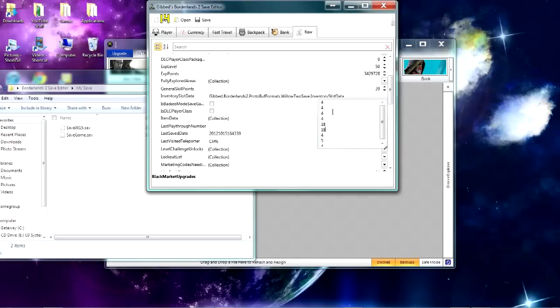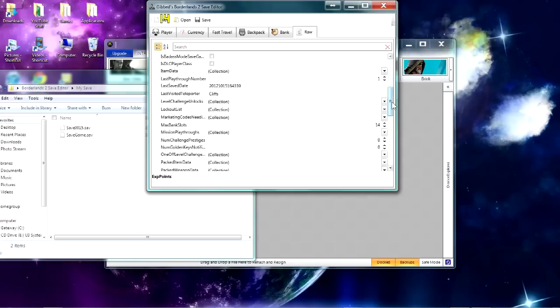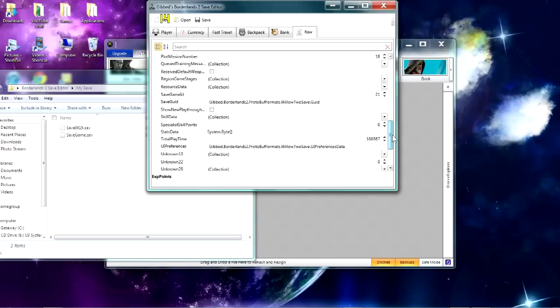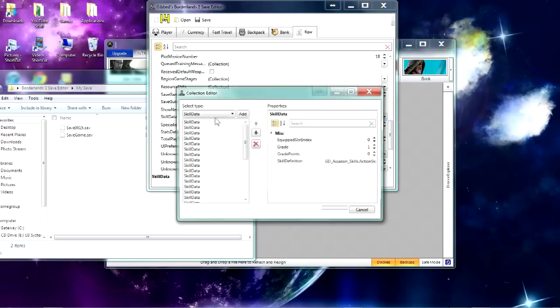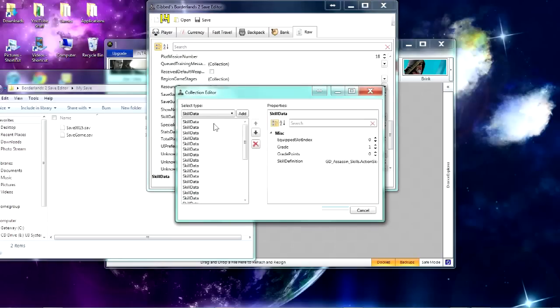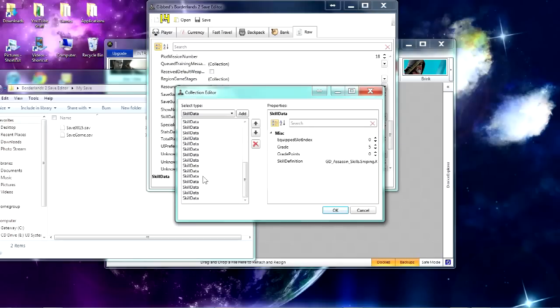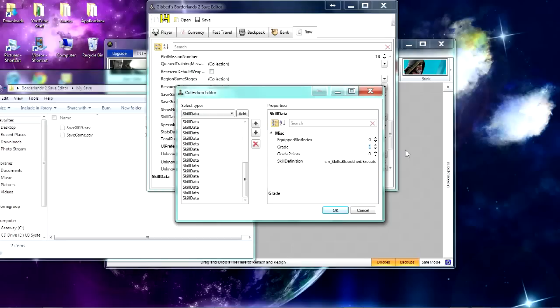And then to mod the skill points, go to Skill Data, and you want to scroll down and then double-click on the Collection of Skill Data. It kind of gets difficult here because there's a lot of things that you have to edit and make sure you don't mess up. But if it's Grade 1, change it to Grade 9, and it'll be that much more effective.